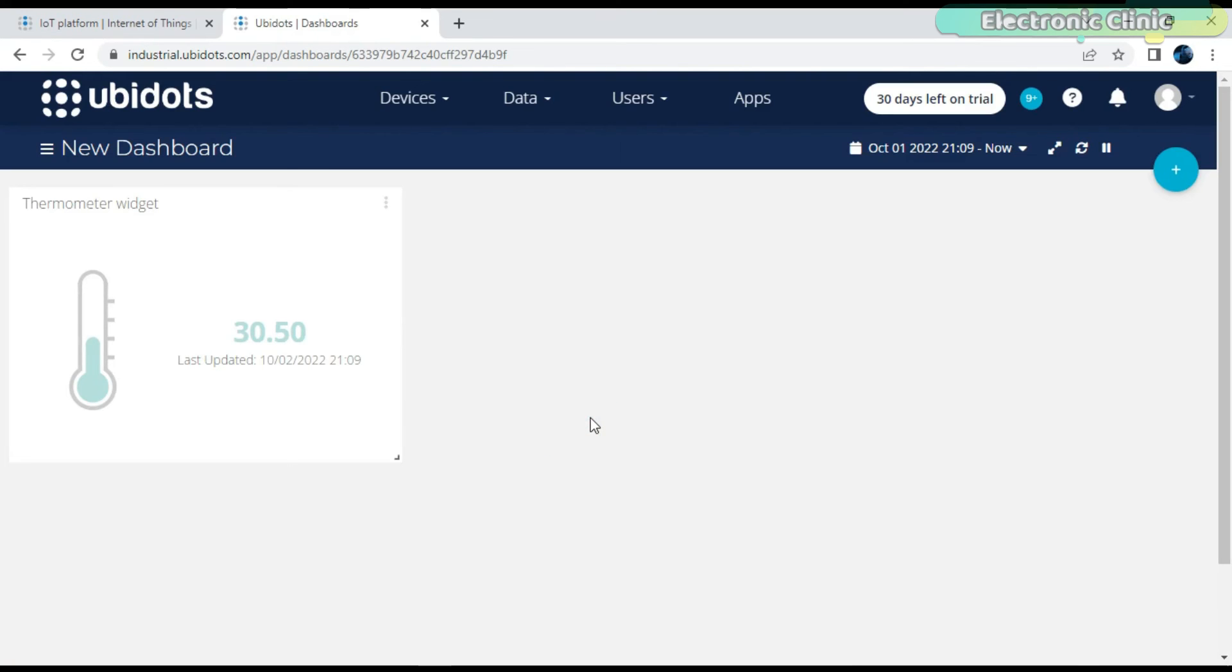A thermometer has been added. You can see the change in temperature reading as right now I am applying some heat. Now let's go ahead and take a look at the programming.